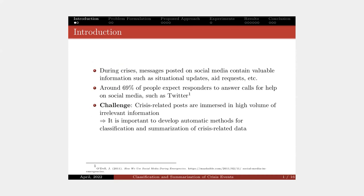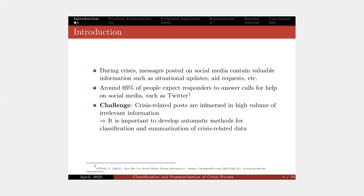Research has shown that around 69% of people expect responders to answer their calls for help on social media. Besides, humanitarian organizations also rely on this to gain situational awareness and plan for aid support. However, crisis-related posts are normally immersed in high volume of irrelevant information. So it's really important to develop automatic methods for classification and summarization of crisis events. That's our aim.